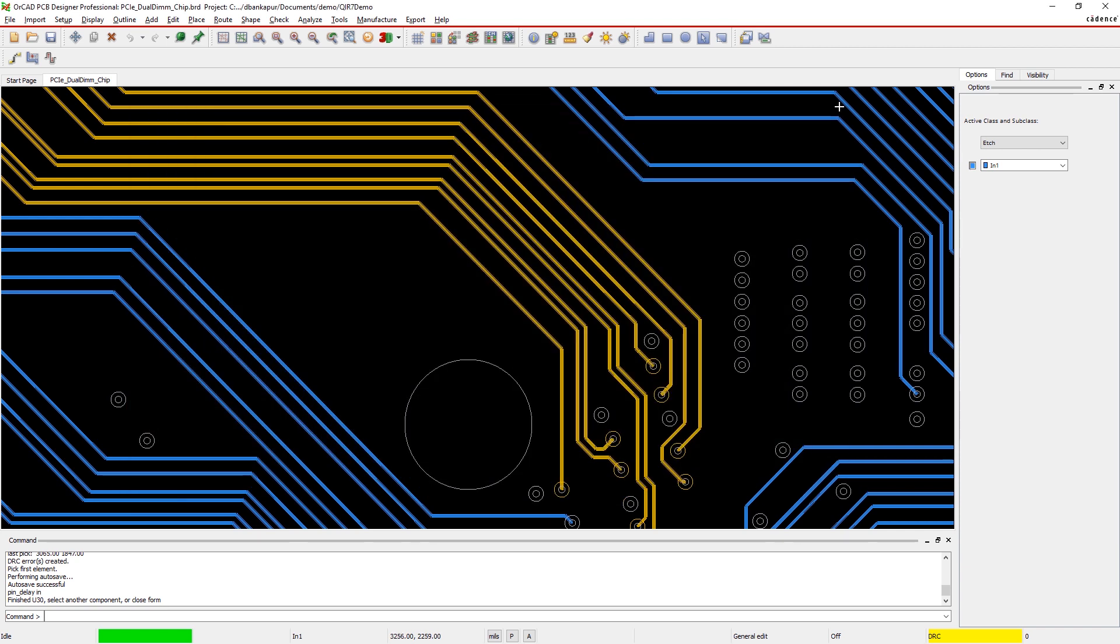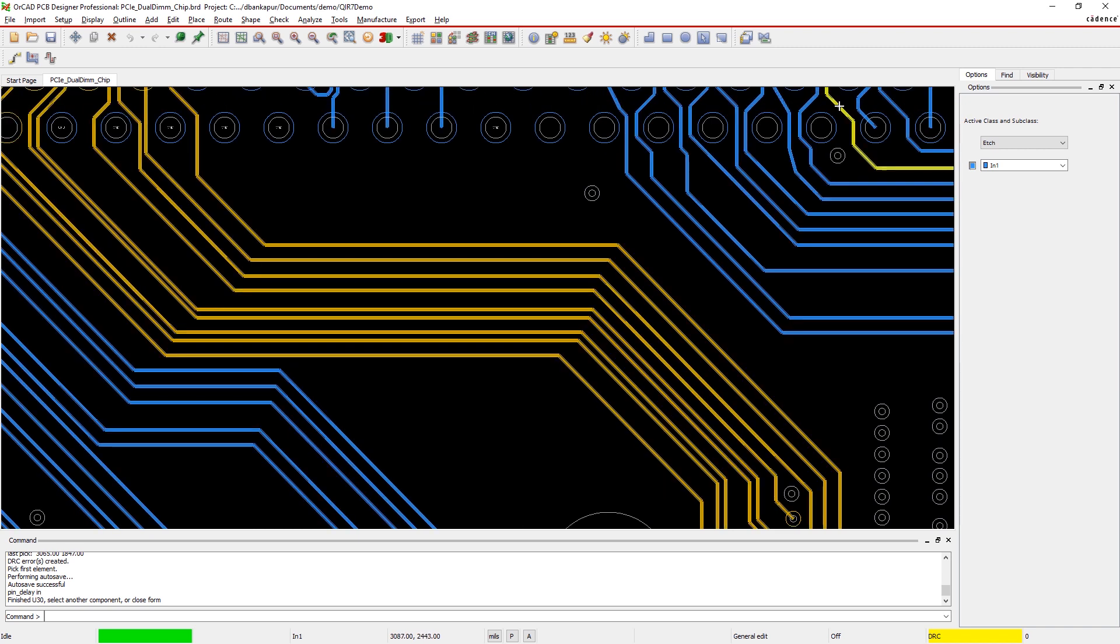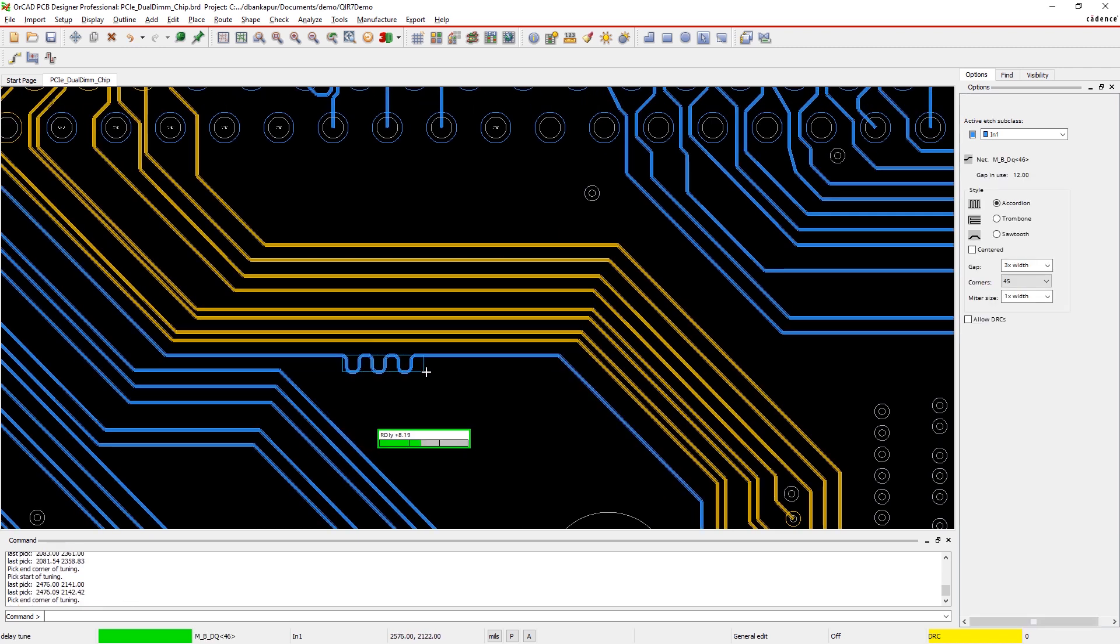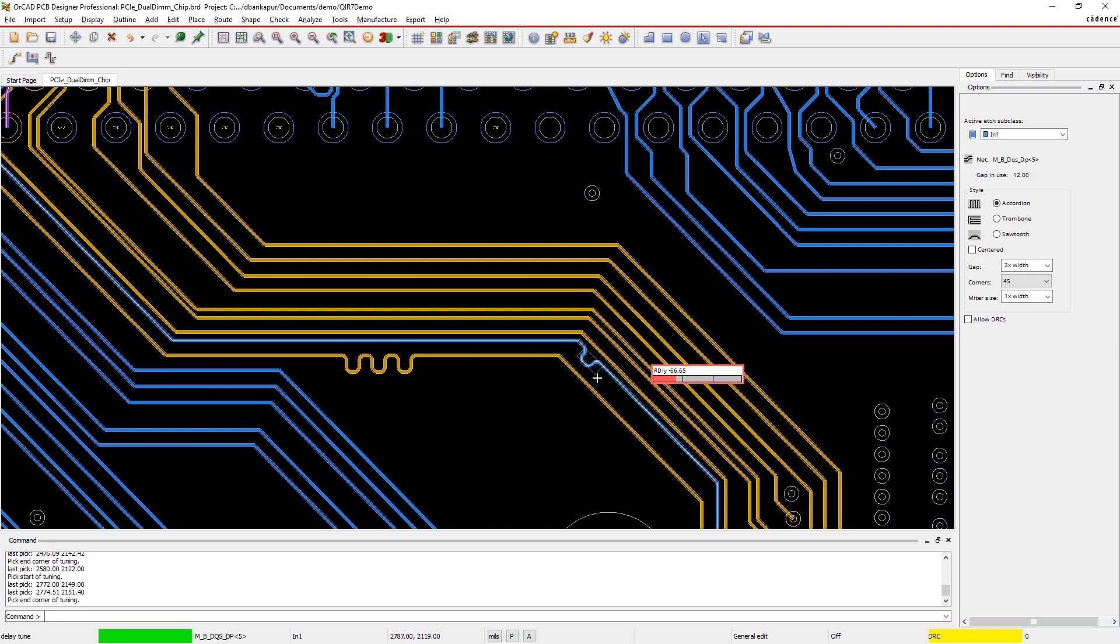ORCAD utilizes a 2D field solver in combination with your stack up to calculate precise propagation and z-axis length.